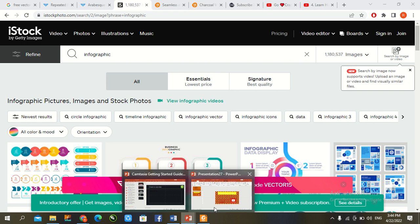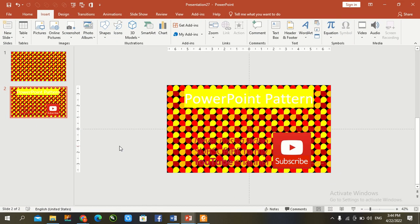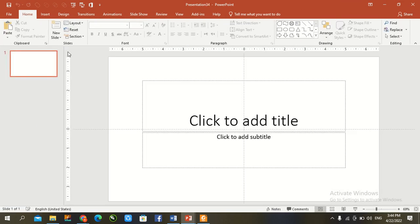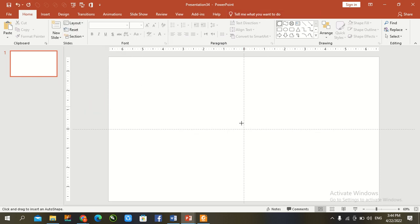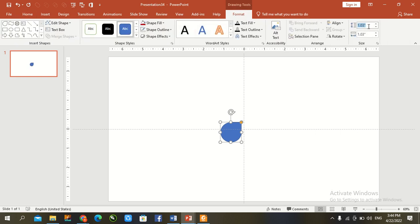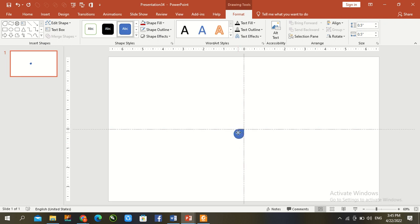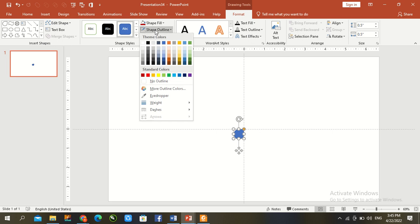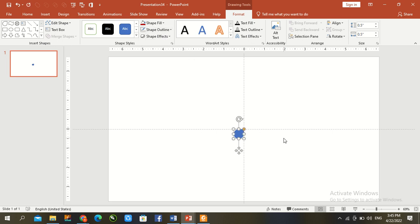Go to PowerPoint file, Control N, new slide open. Go to layout blank. Go to draw shapes. Go to format and press here 0.5 and 0.5. Go to layout, no fill, Ctrl D.